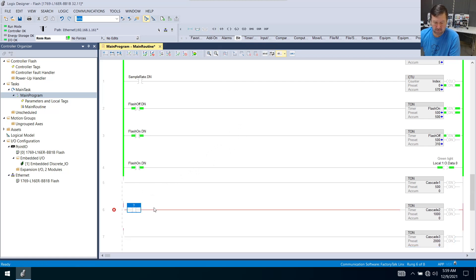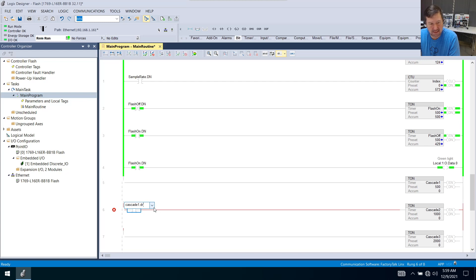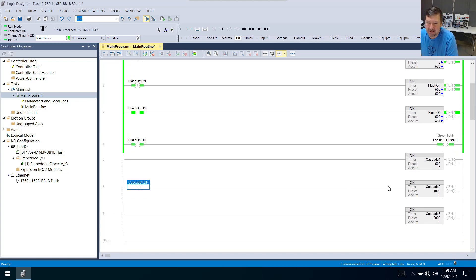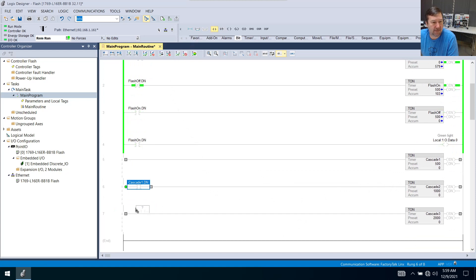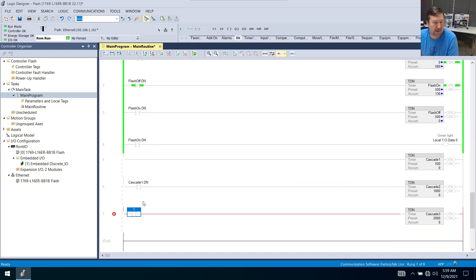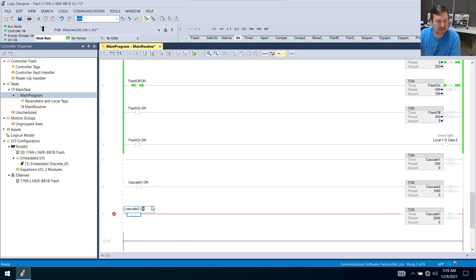And we're going to use cascade one dot dn on that. And then the next one we're going to do the same thing. We're going to bring down cascade two dot dn.